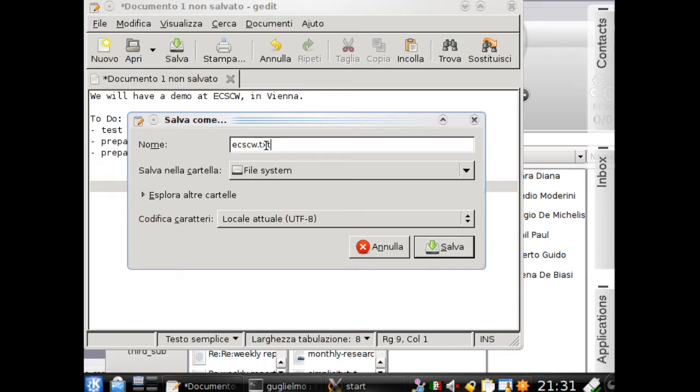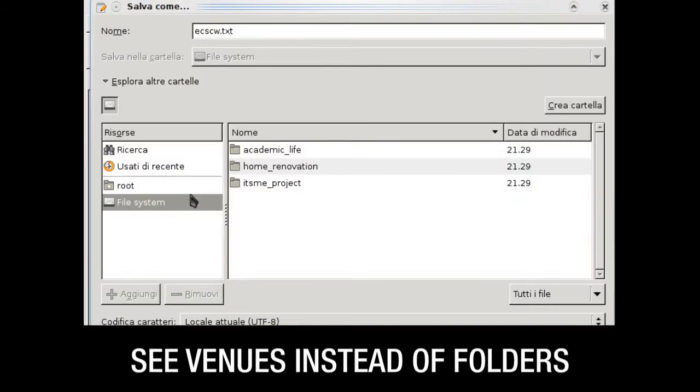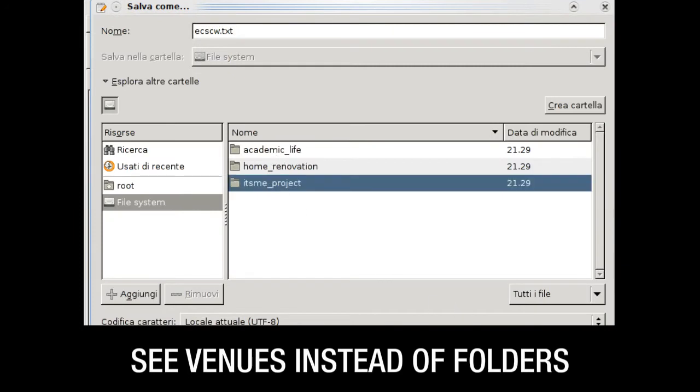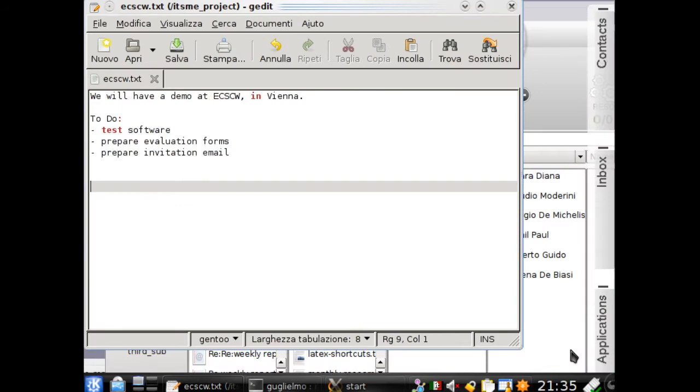When I try to access the file system, I see venues instead of folders. In this way, I can keep the document in the venue I created it in, or choose another one.